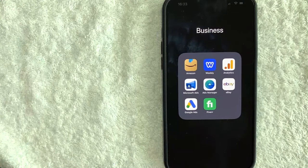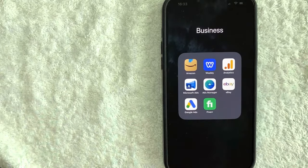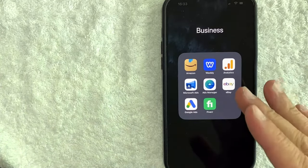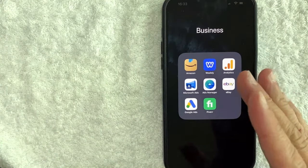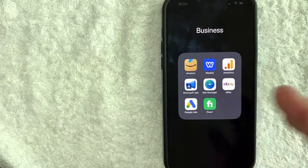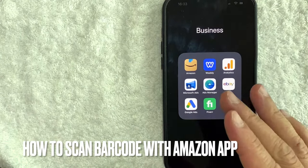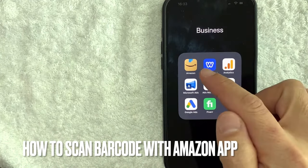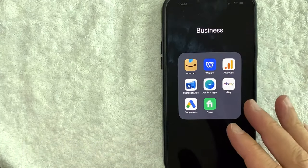Hey, welcome back guys. So today on this video, we are talking about Amazon and more specifically, I'm going to answer a question that I've gotten a lot recently, and that is how do you scan a barcode in your Amazon app? So let's go ahead and talk about this.